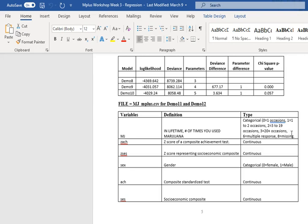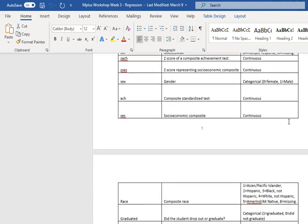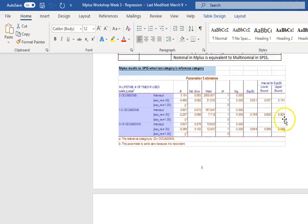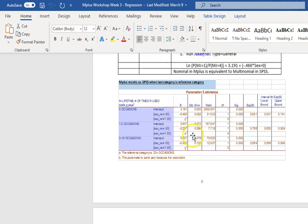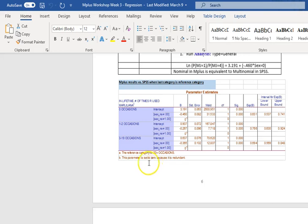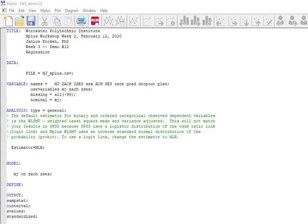And when you're running a nominal regression, which is what this is, everything is compared just one regression at a time to that last regression. And interestingly enough, as we use sex as our independent variable, we also end up using the last, which is the highest condition as the reference. And so when we look at the results here, these are the results from SPSS where the reference category is 20 plus occasions, but the reference category for sex is sex equals to one.